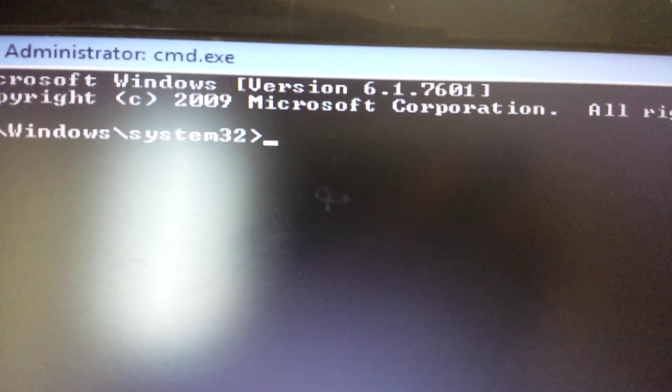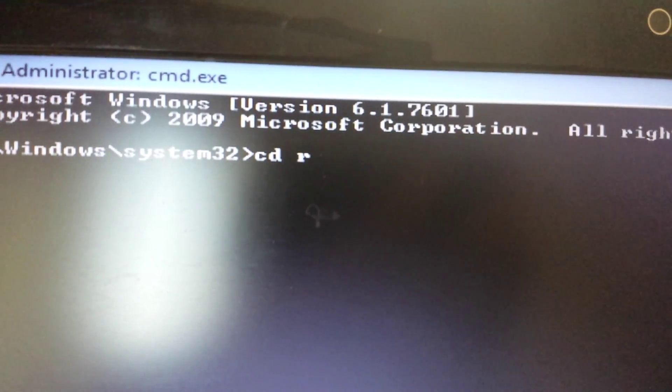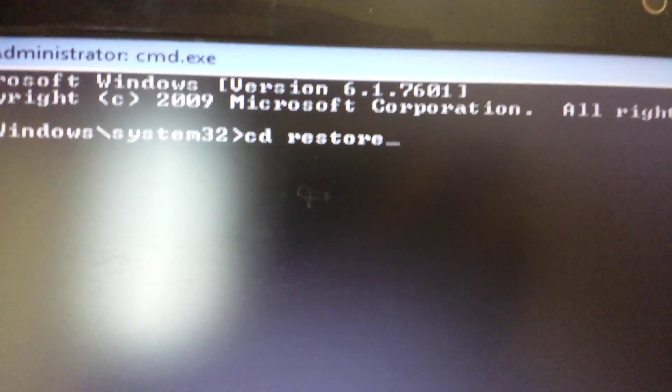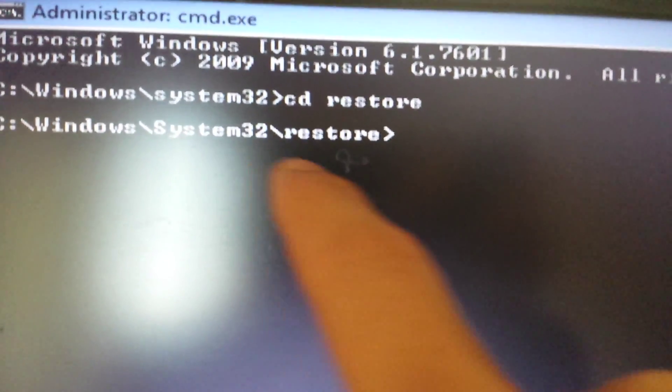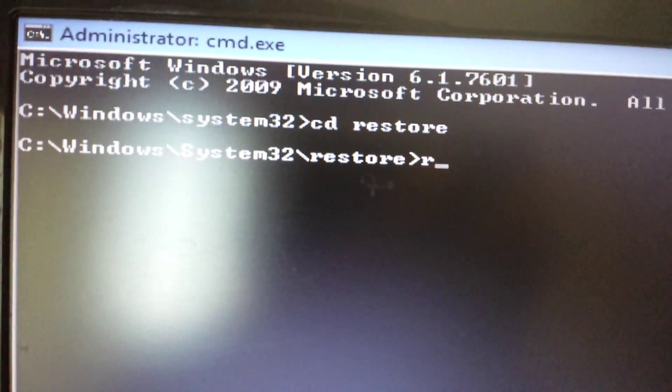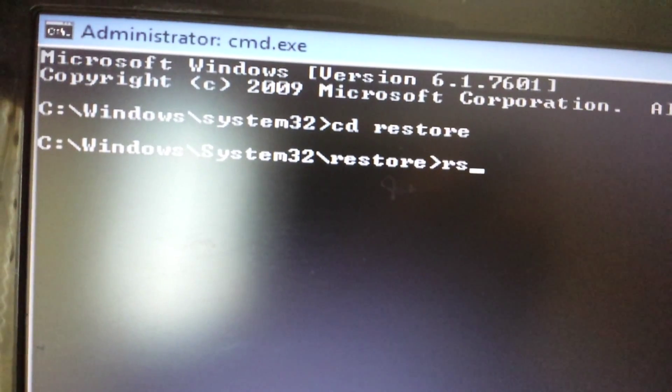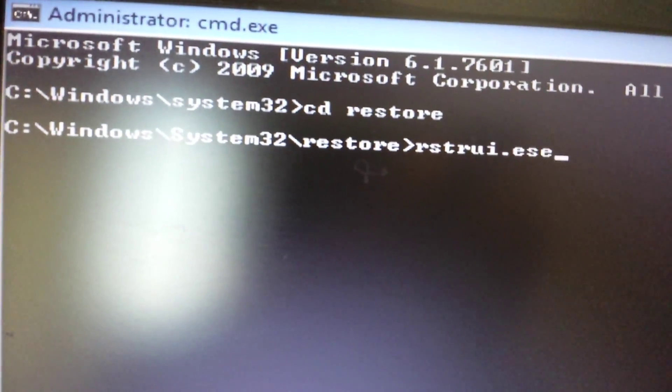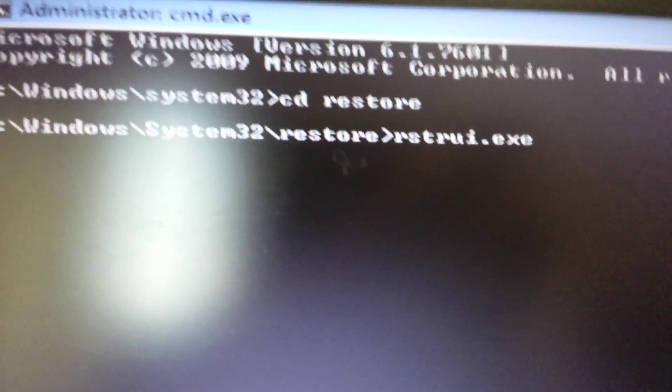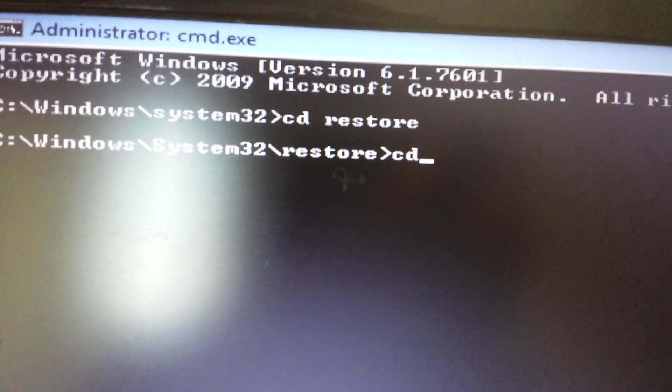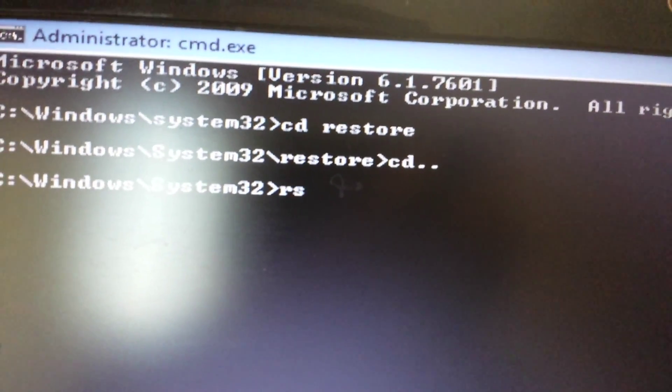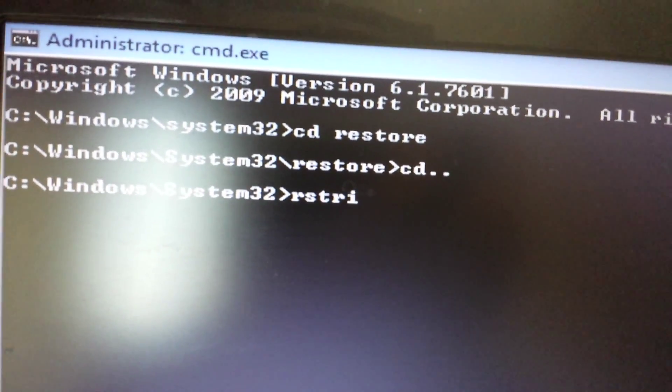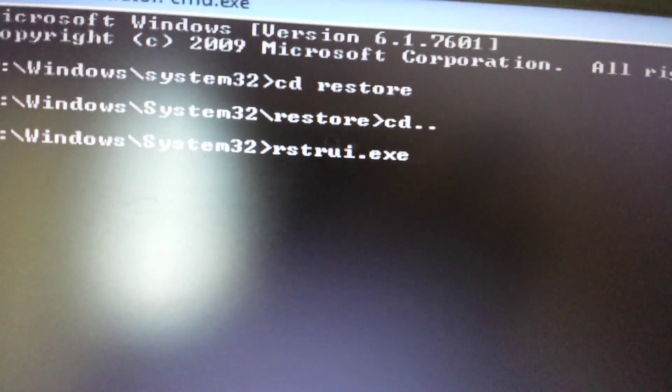What you want to do is type in CD, which stands for change directory, and then type in restore. Now it's going to change the directory inside system32 to system32 slash restore. And from here you want to go ahead and type in that exe file, rstrui.exe, then you would push enter. But for me, I have Windows 7, so let me just move back up a directory and I'll just type in rstrui.exe. Now I'm going to push enter.